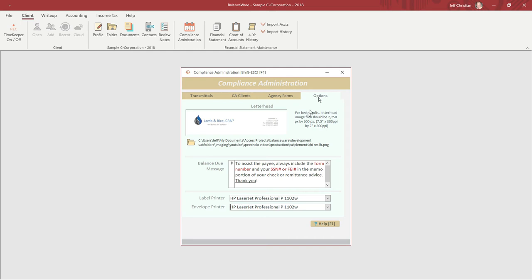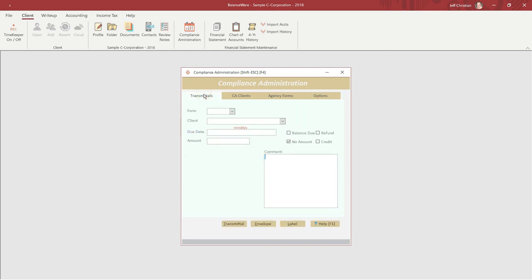Having explored the three maintenance tabs, let's return to the transmittal tab and generate a transmittal envelope and label for one of our clients.